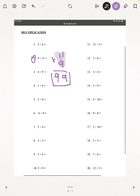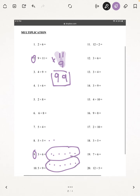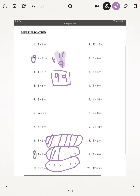Next, I'm going to be doing number 9: 3 times 6. I'm going to be drawing 3 sets of 6. And if you add that up, counting all 18, our answer is 18.